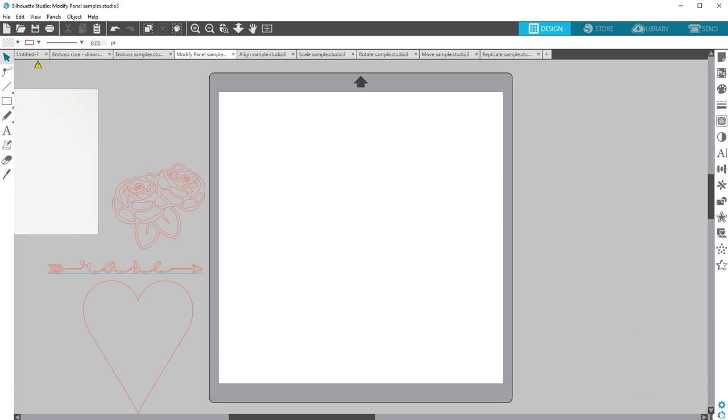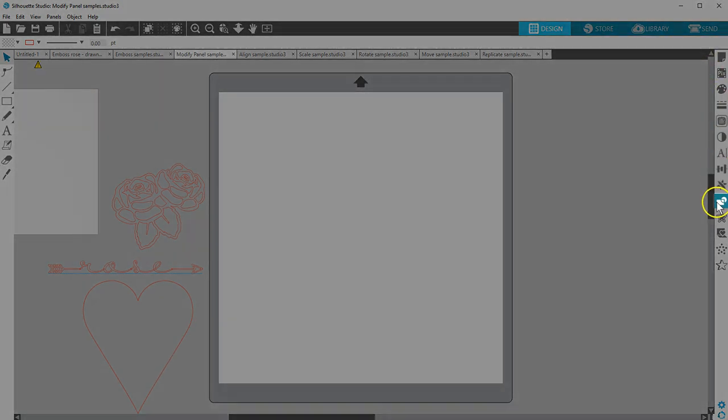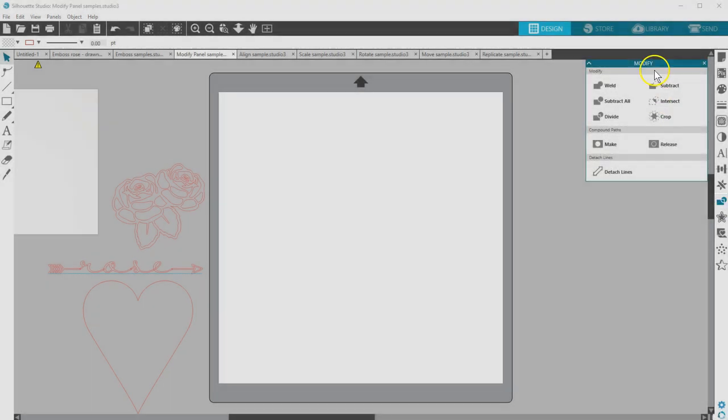The Modify panel in all editions of Silhouette Studio gives you a variety of options to change how overlapping objects interact with each other. You can find the Modify panel along the right side of your screen that looks like an intersecting rectangle and circle.